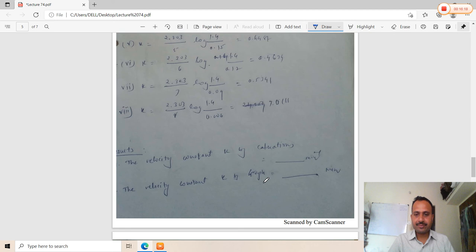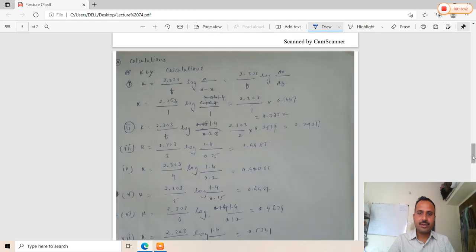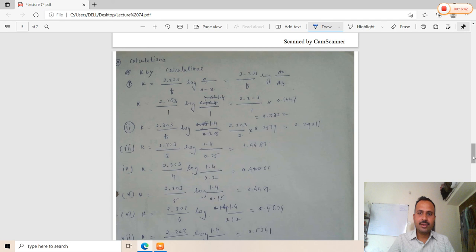For the velocity constant k by calculation, the k values from all time intervals — one through nine — are added together and divided by nine, since nine calculations are performed. The average value obtained is approximately 1.24 per minute.